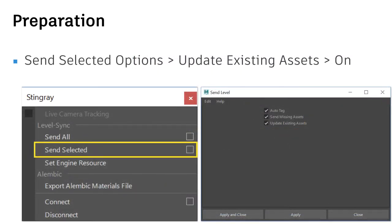And after you install the DCC LINK module plugin in Maya, you will have a Stingray menu in the top pulldown menu. You will use the Connect, Disconnect, Live Gamma Tracking and Send Selected option. In the right hand side, you will find the option box that you need to turn on all the text and also include the update existing assets to update the model.